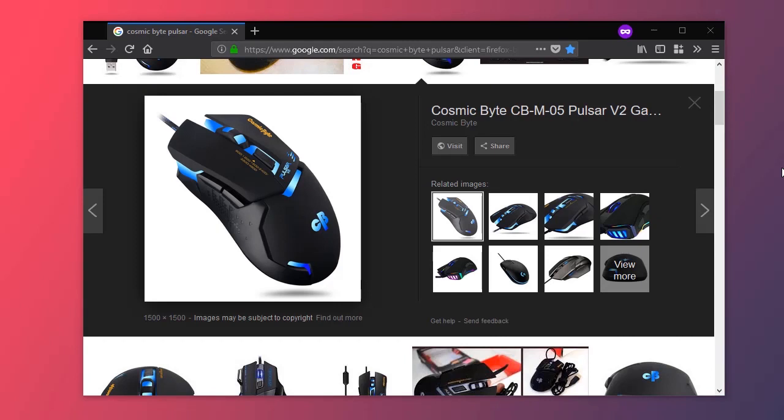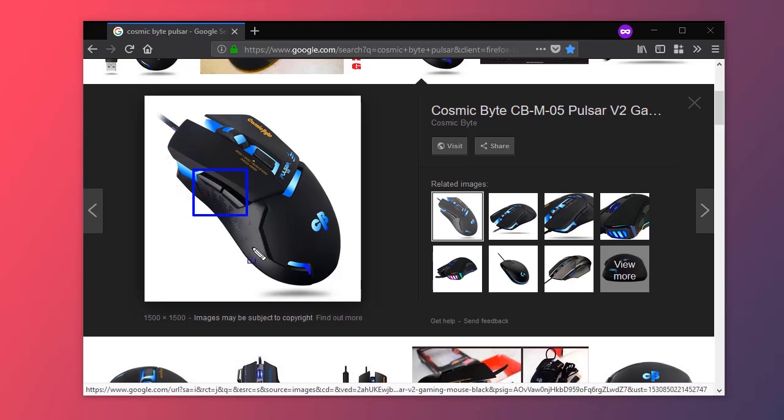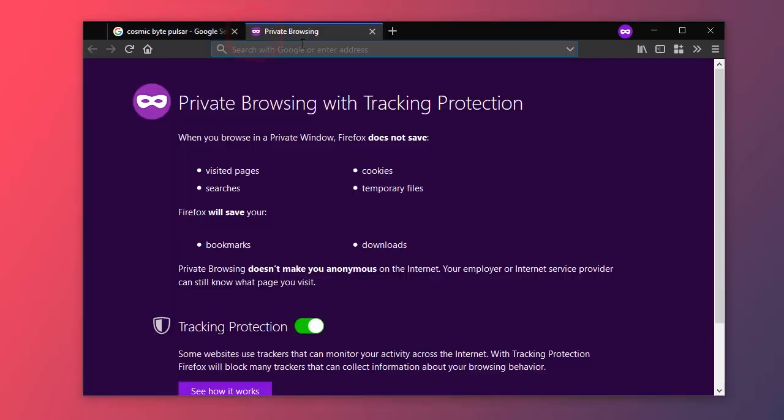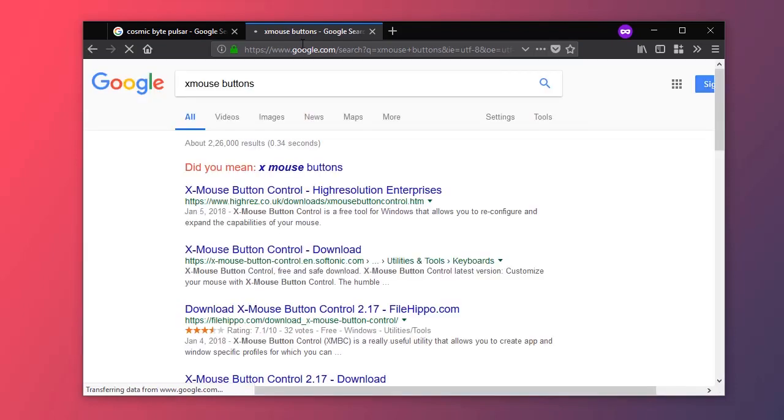Hey, in this video I'll show how to remap and reprogram extra buttons on your mouse. This will be a simple tutorial. You need a mouse which has some extra buttons like this. You can use a gaming mouse. I have this mouse, it has two extra buttons, and I will remap them.